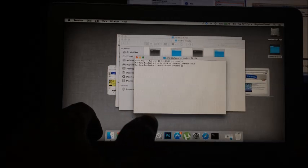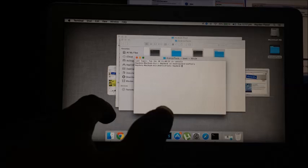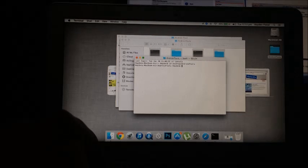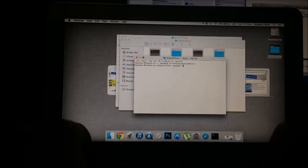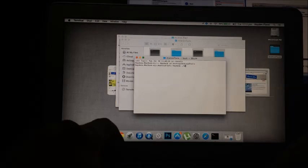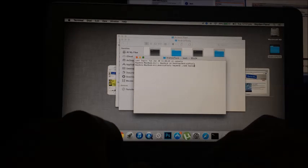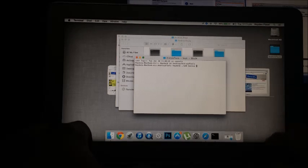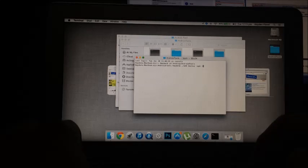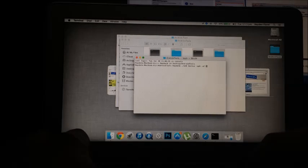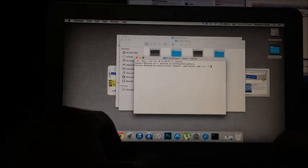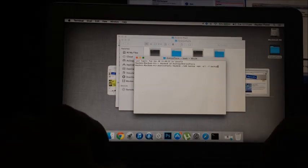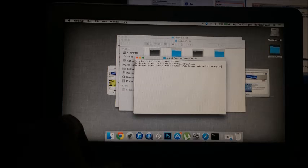Now this is going to set the location to that file. And so now you're going to want to type dot slash adb backup space dash apk space all dash f backup dot ab and then hit enter.